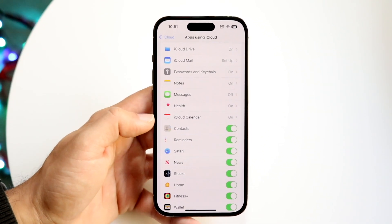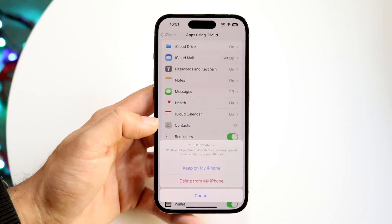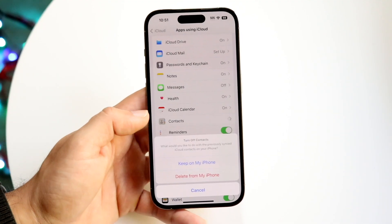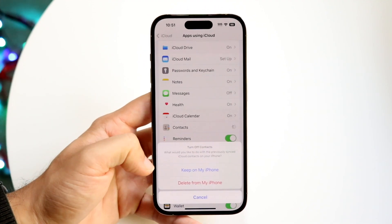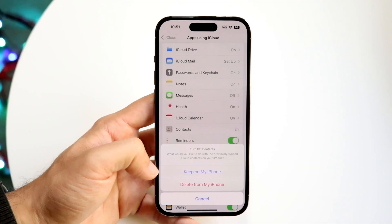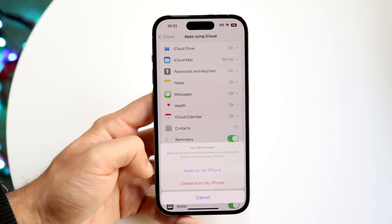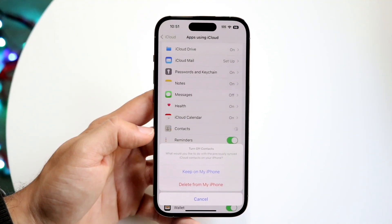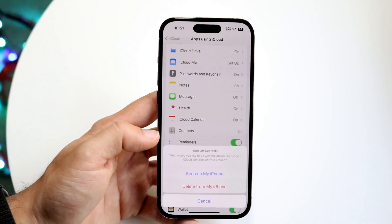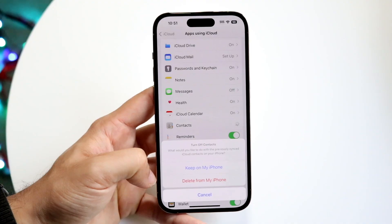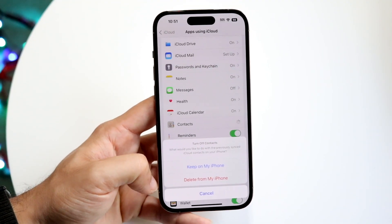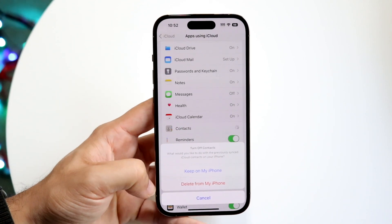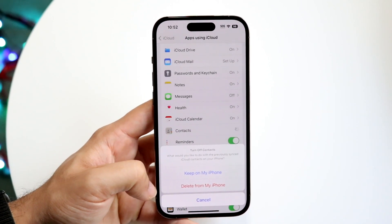You want to go ahead and turn the Contacts toggle on — if this is off, that's basically the problem. If you wanted to turn off your contacts but keep them on your iPhone, you can click 'Keep on My iPhone' and those contacts will be retained on your device but will no longer sync to iCloud. Or you can click 'Delete from My iPhone' if you no longer want those contacts on your phone.